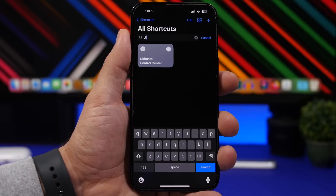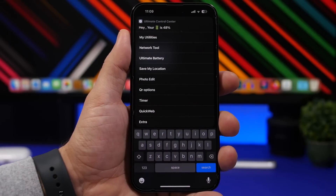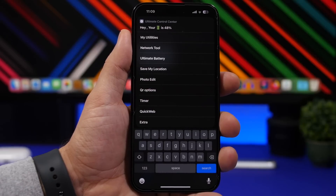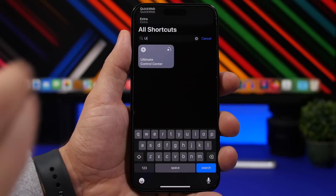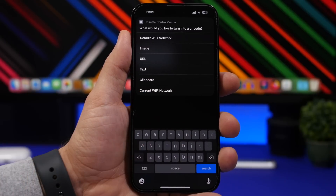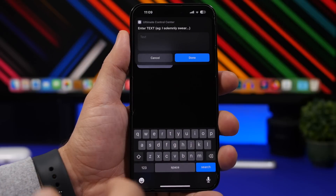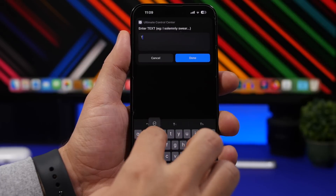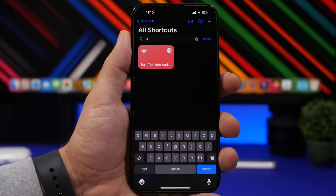Ultimate Control Center is next and it has a bunch of really useful tools — network tools to test your network speed, an ultimate battery saving mode, location saving, photo editing, a timer, quick web, and QR options. If you tap QR options, you can create QR codes for a URL, text, your clipboard, or your current Wi-Fi network, so anyone can tap the code to join the network. Really easy to use and very versatile.